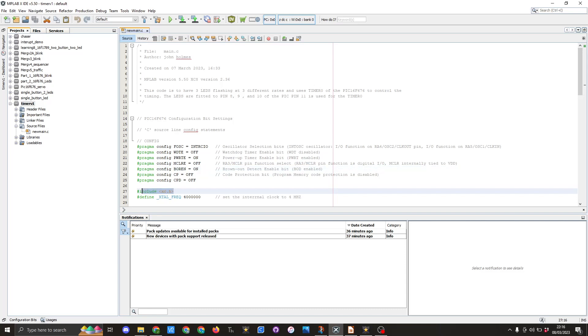As always I use include xc.h library and I've also defined the XTAL frequency of four megahertz.